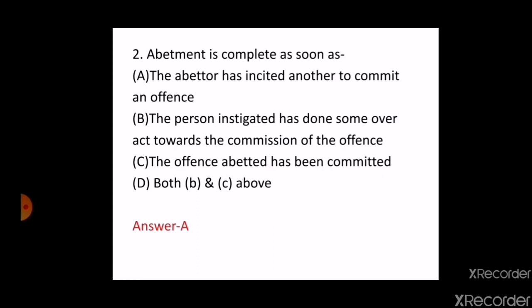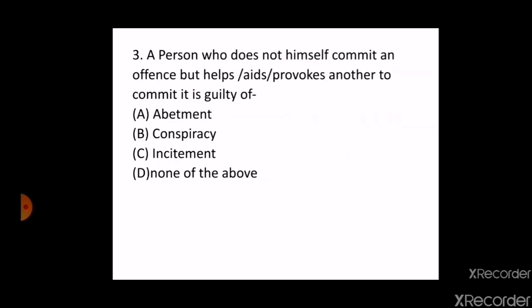The next question is: a person who does not himself commit an offense but helps, aids, or provokes another to commit it is guilty of — A. Abatment, B. Conspiracy, C. Instigation, D. None of the above. The correct answer is A, that is abatment. According to section 107 of IPC, abatment of a thing can be done by instigation, conspiracy, or by intentional aiding. This was asked in the Chandigarh ADA examination in 2015.